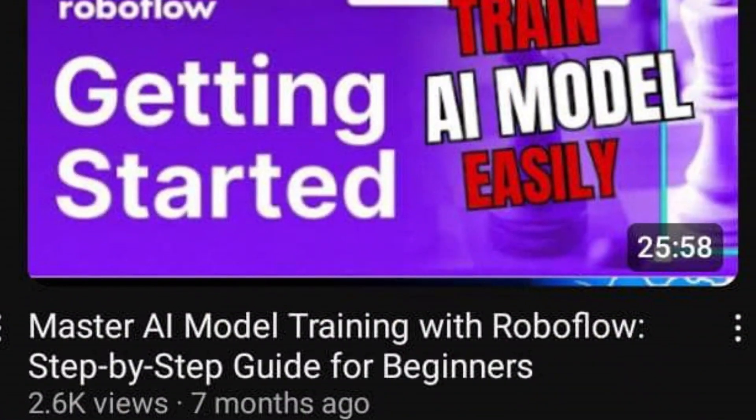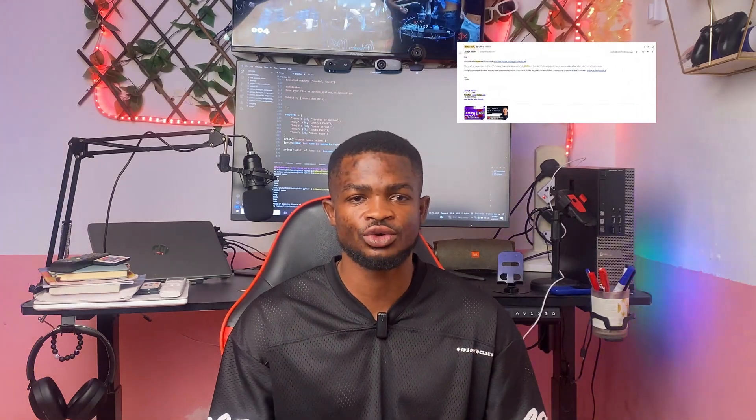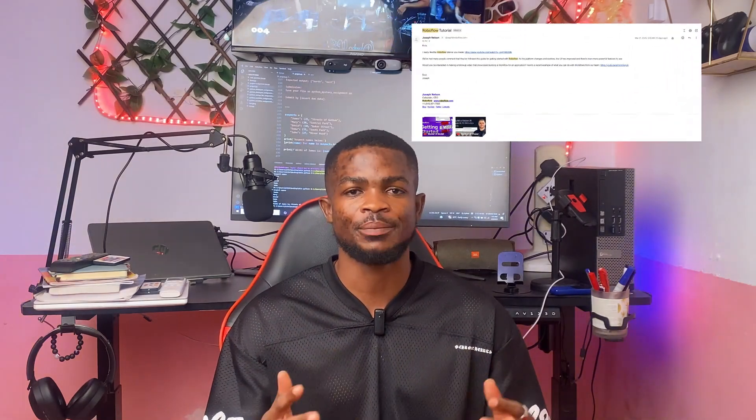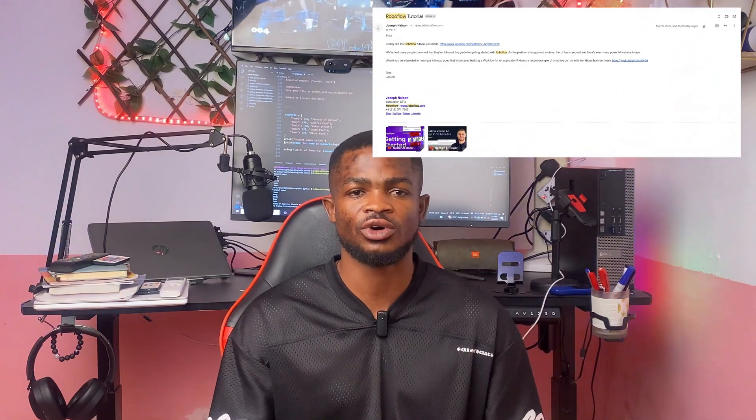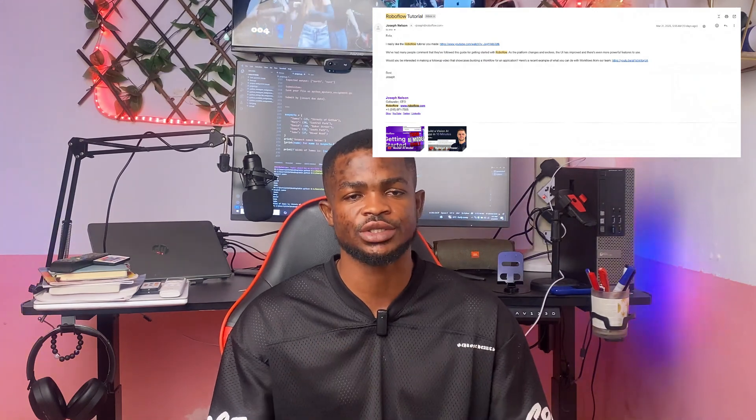My video about how to get started with Roboflow amassed a lot of views and comments. Due to this, the Roboflow team reached out to me to make a subsequent video because their platform has evolved and they've got cool new features. So today in this video, I'm teaching you everything you need to know about Roboflow workflows.